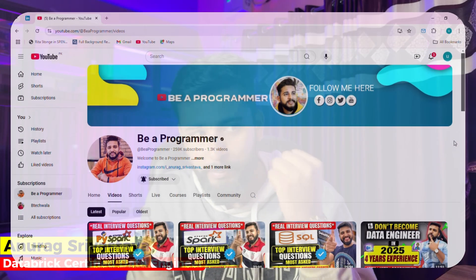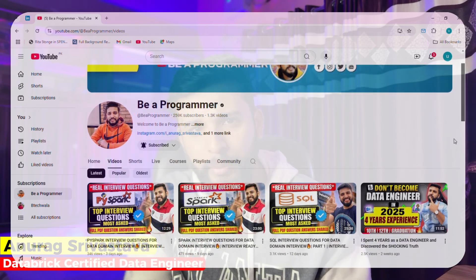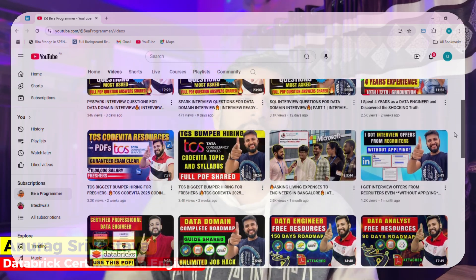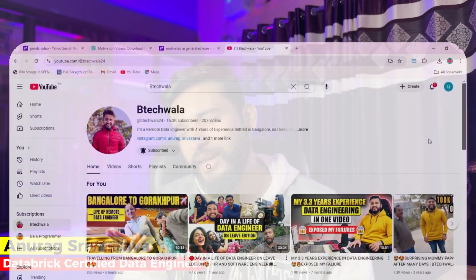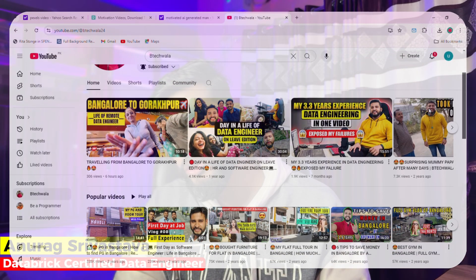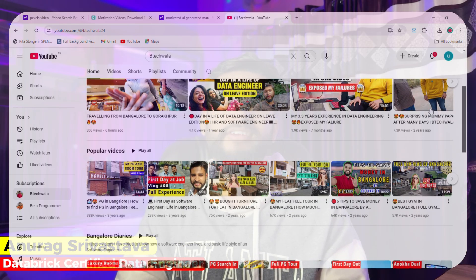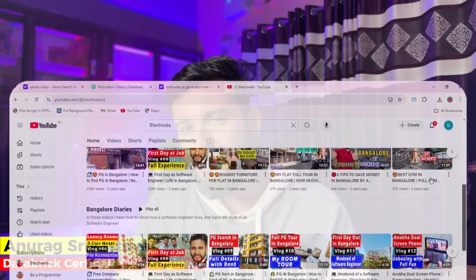If you want more tutorials like this, let me know in the comments and I'll post more videos based on my experience. These free videos will give you an idea of how to start, how to practice, and how to clear interviews. There are many more videos on this channel covering data pipelines and real-time processing. I also have a vlog channel where I share personal life and remote data engineering experiences.